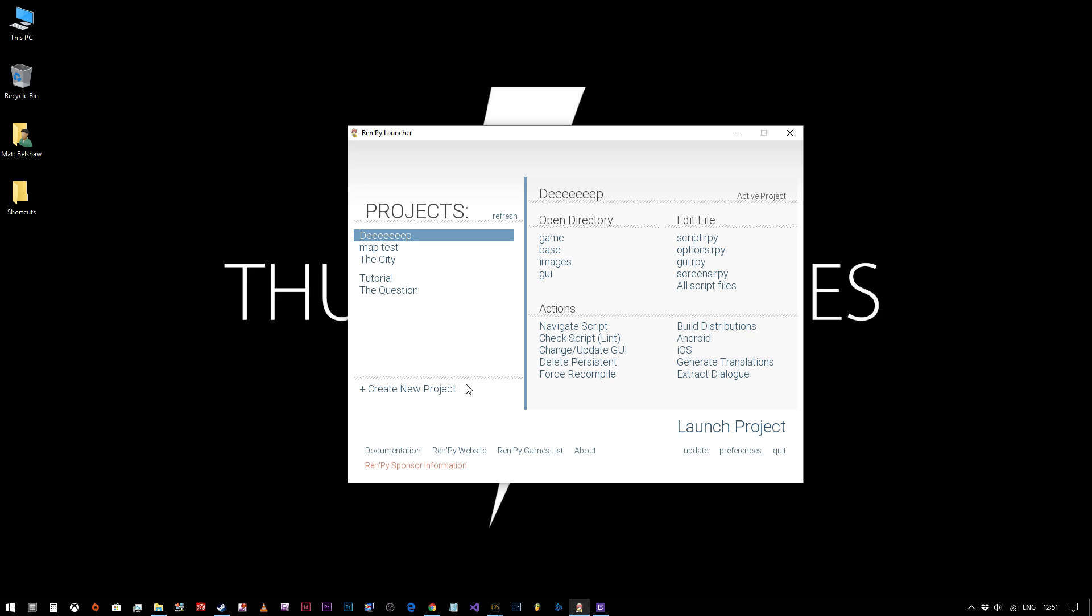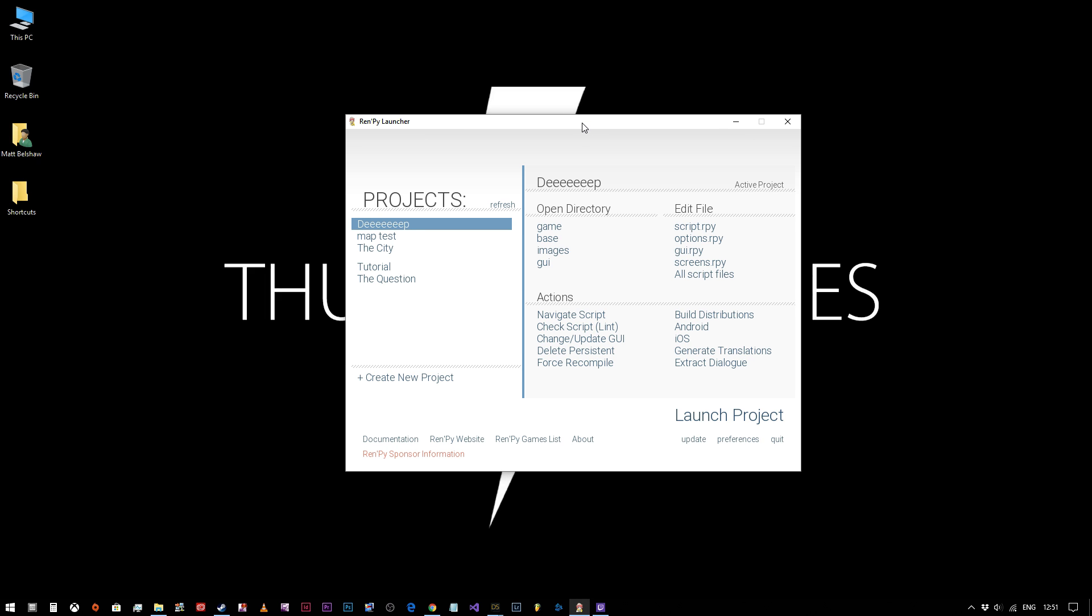Welcome back. In this video, we're going to talk about the absolute basics of starting your project in RenPy and meeting Eileen, who's a lovely young lady who you'll get to know very shortly.